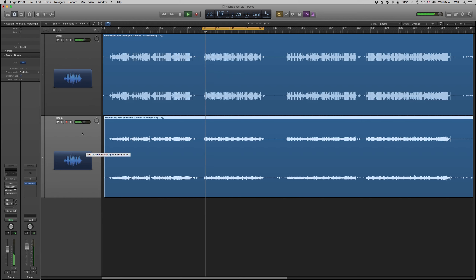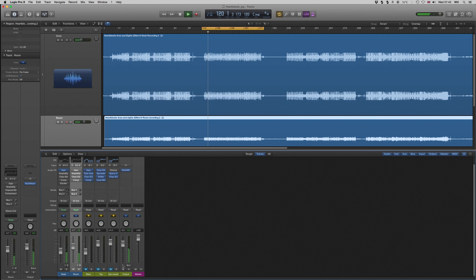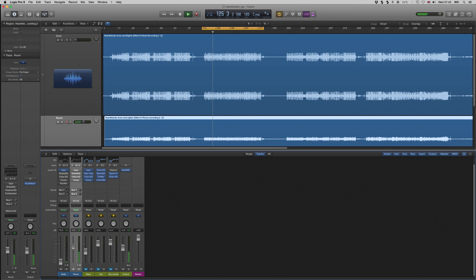This is what I get just mixing the room and the desk, the desk having been put in mono. Start with the room and bring some desk in until your guitars and vocals are a little bit closer in the mix.